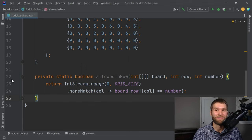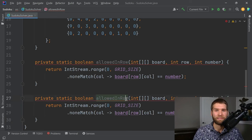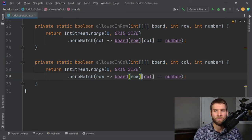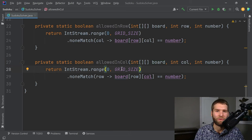The second rule applies the same logic to columns. We copy the code and make an 'allowedInColumn' method — instead of iterating over columns within a fixed row, we iterate over every row within the given column. Using the stream version: 'IntStream.range(0, GRID_SIZE).noneMatch(row -> board[row][column] == number)'. If none of the rows contain the number, it is allowed in that column.